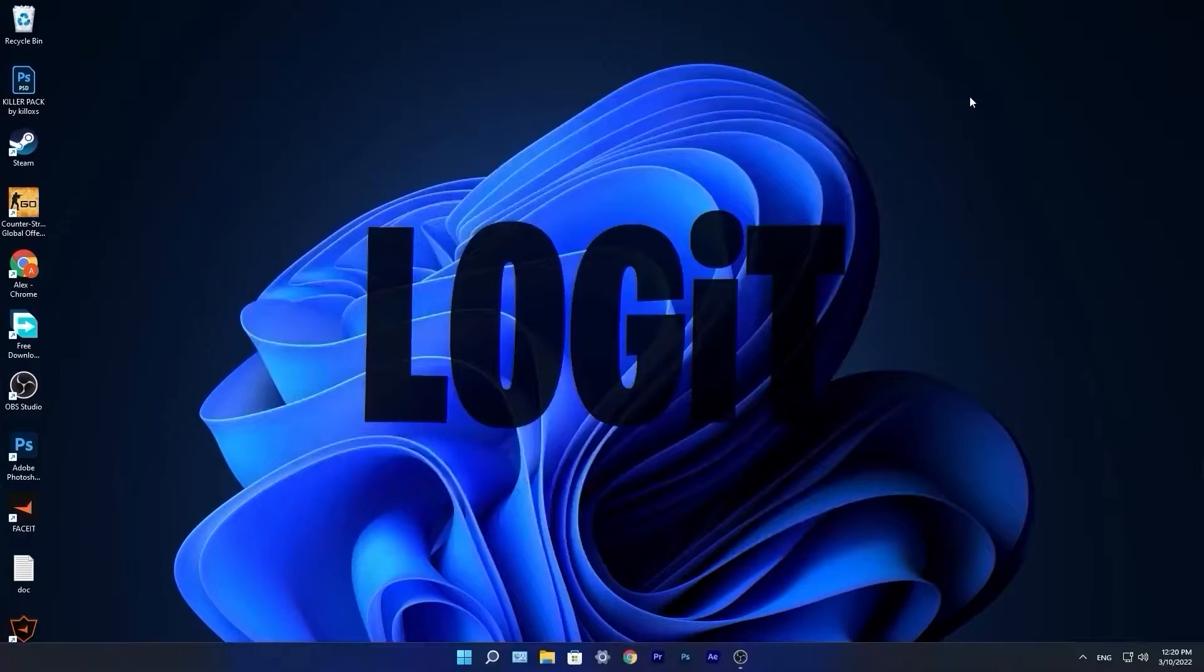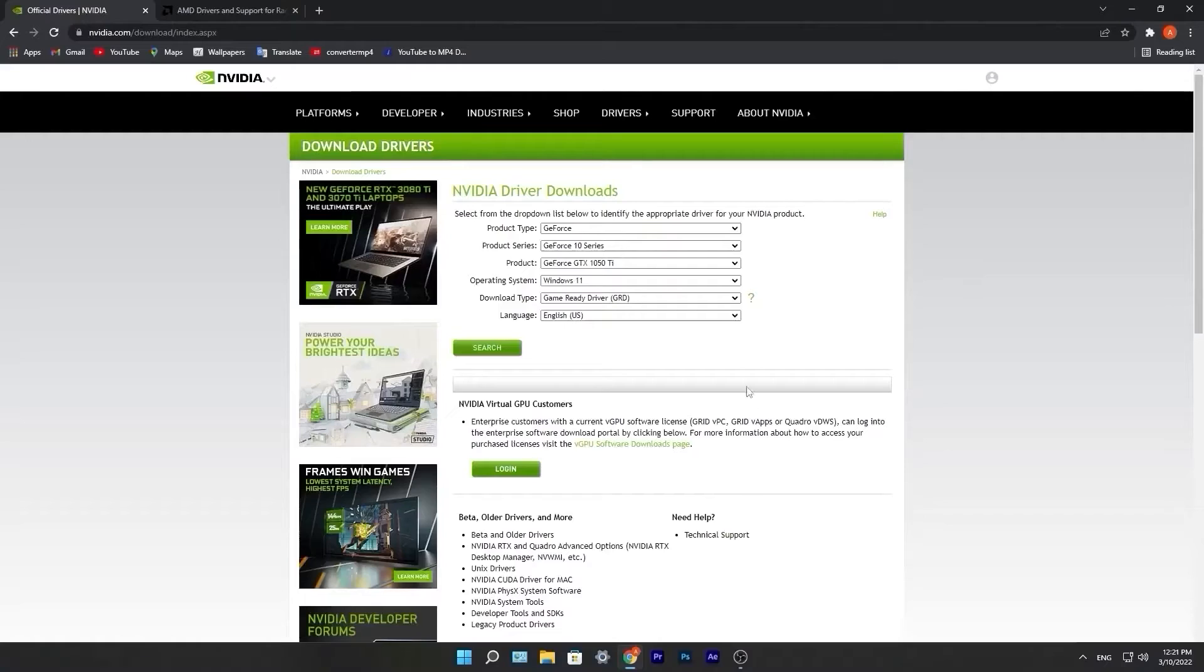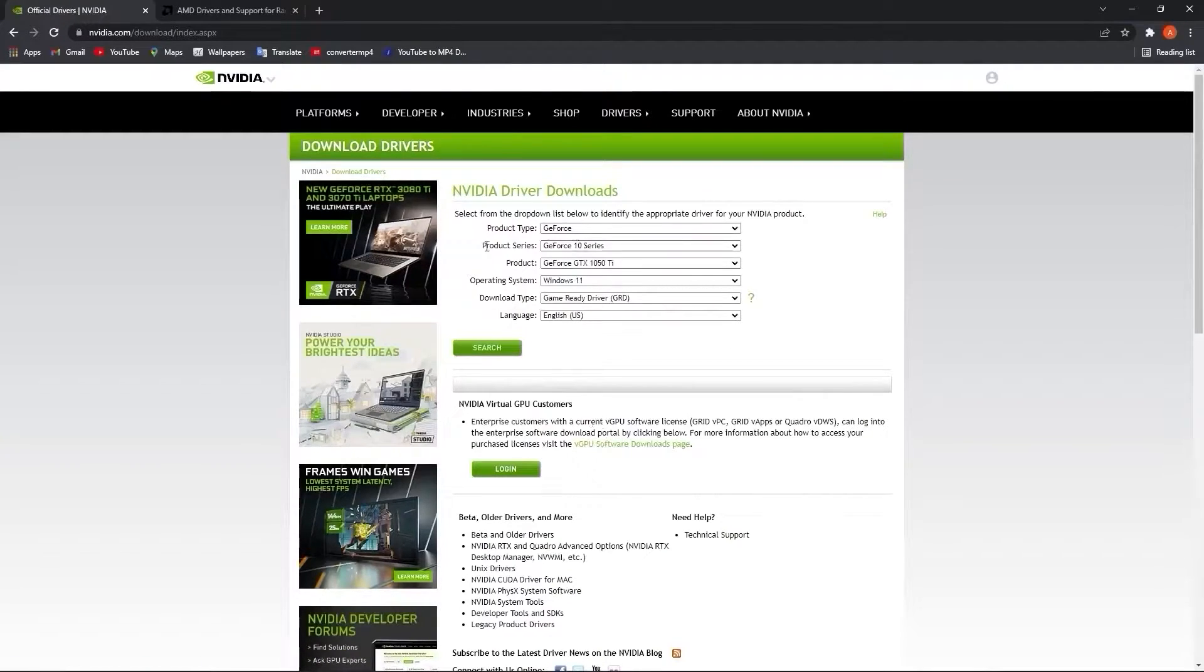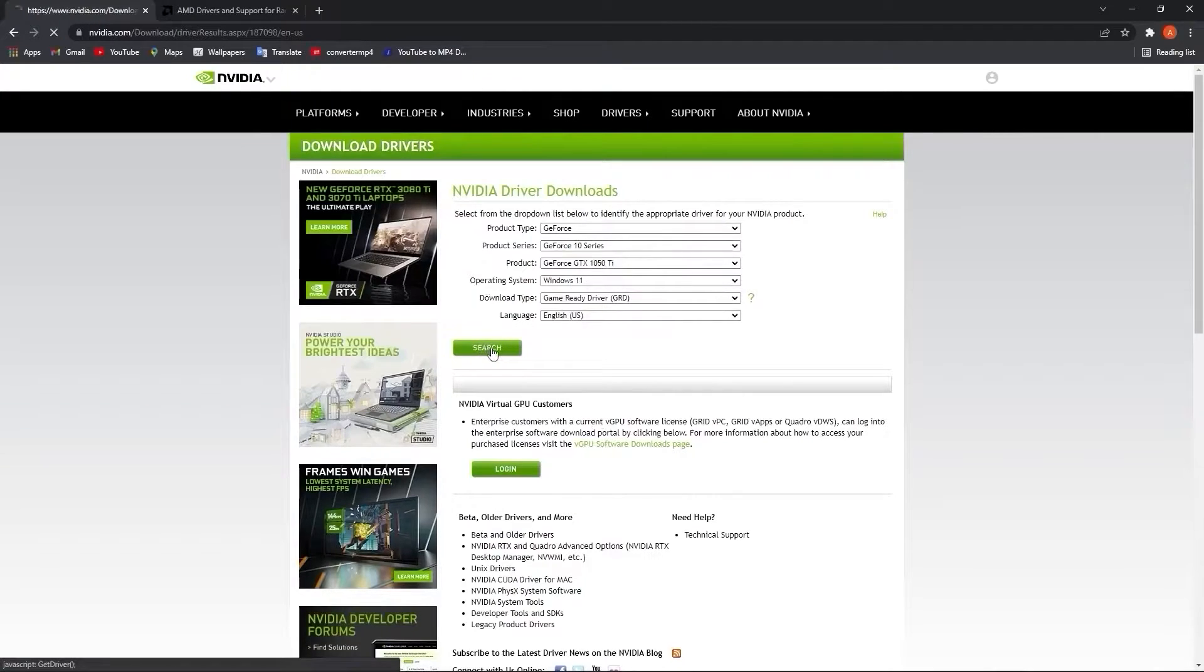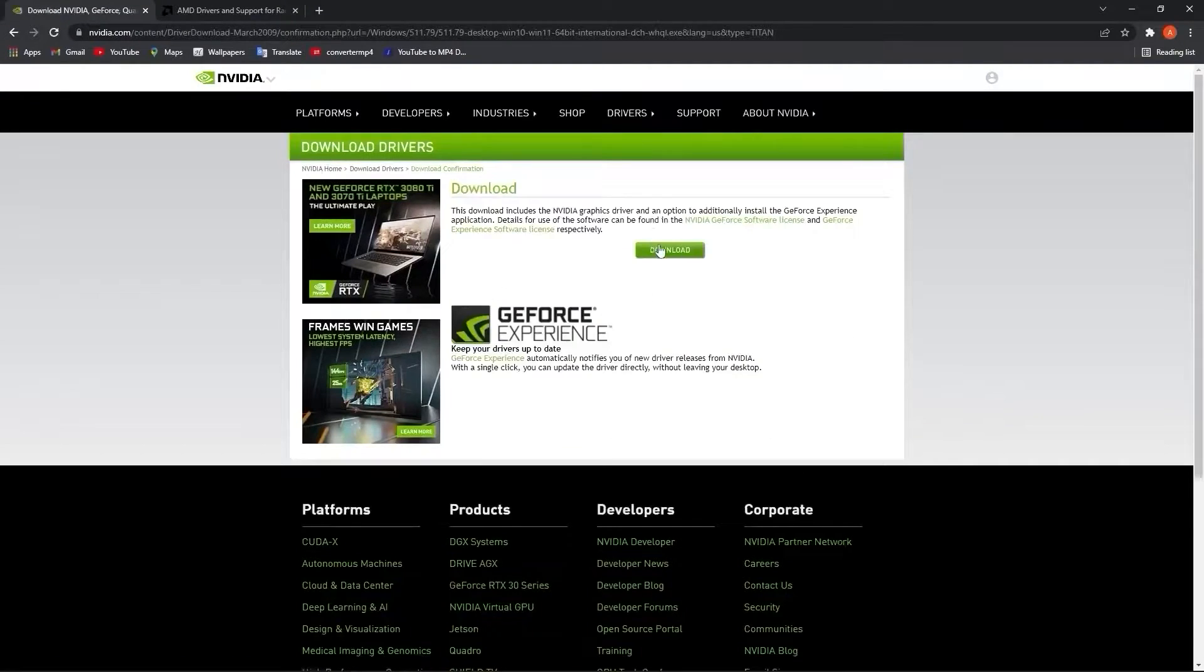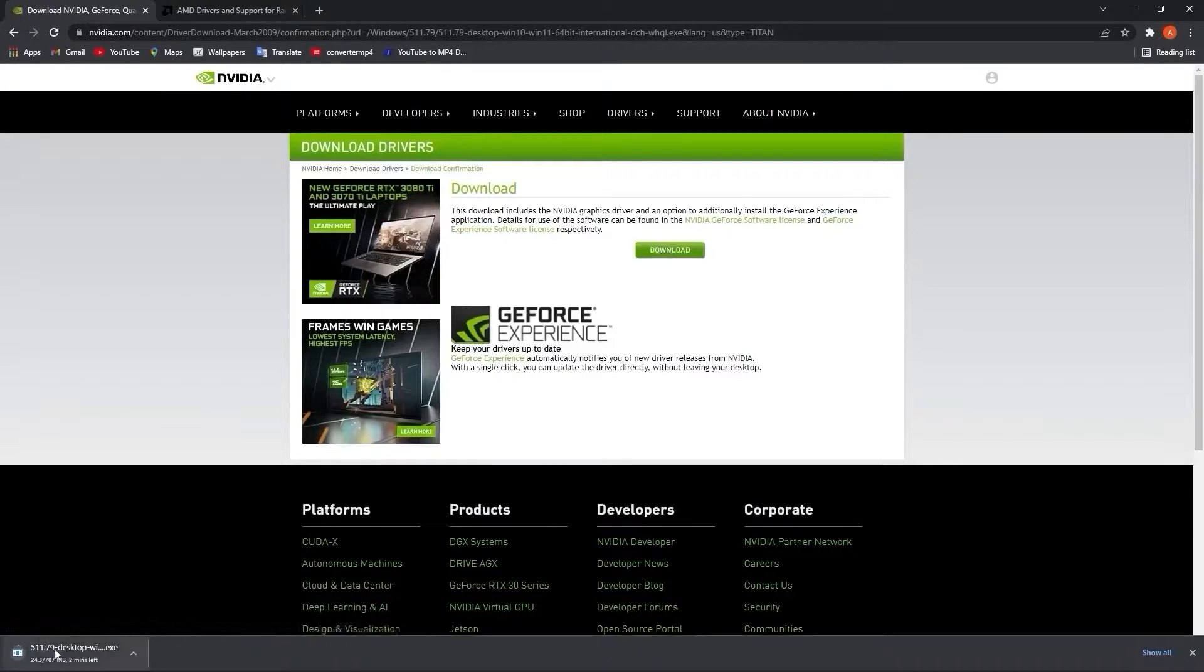Now you have to be up to date with your video card driver. So if you have an NVIDIA video, go to this website, select here your video card, then press here on search, press on download.